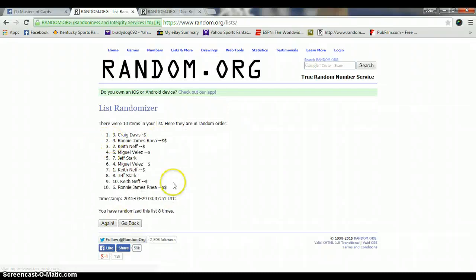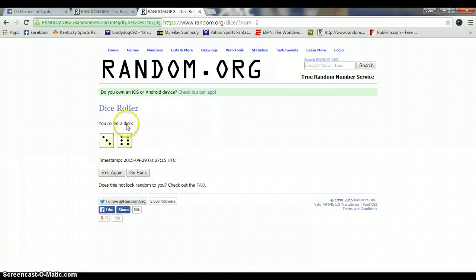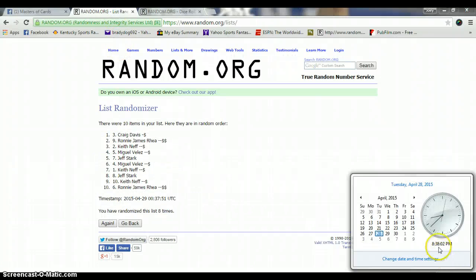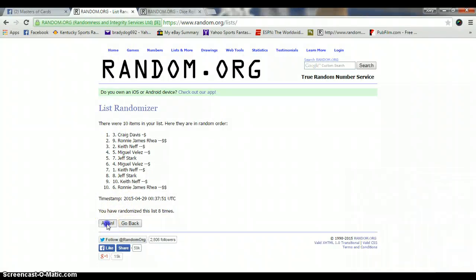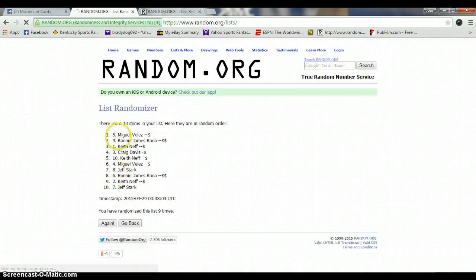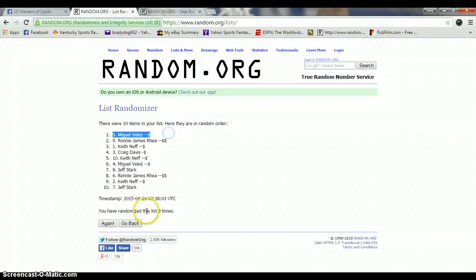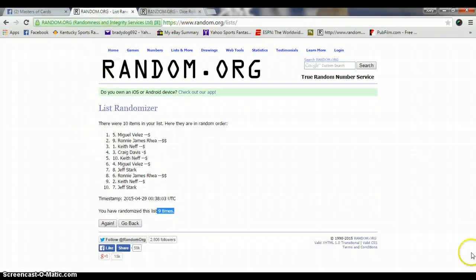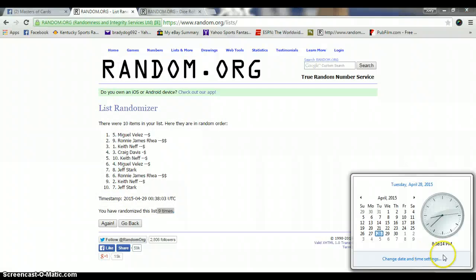After 8, we've got Craig on top, Ronnie on the bottom. Dice Row is a 9. Now 8:38, 9th and 5th. Miguel Velez, 5 spot. 9 times. 9 on the dice. 8:38.